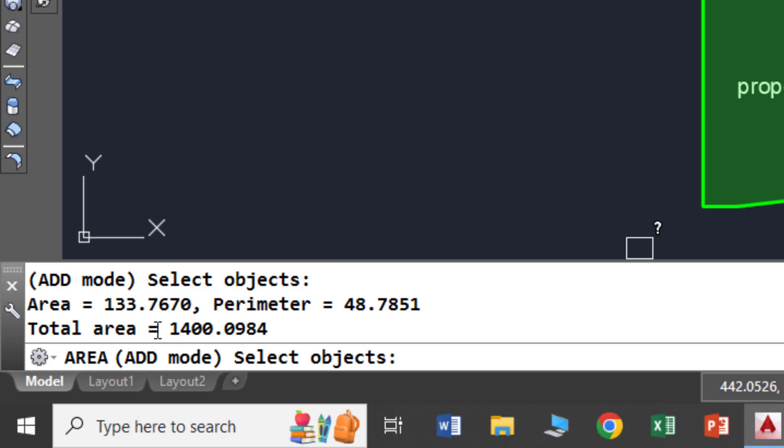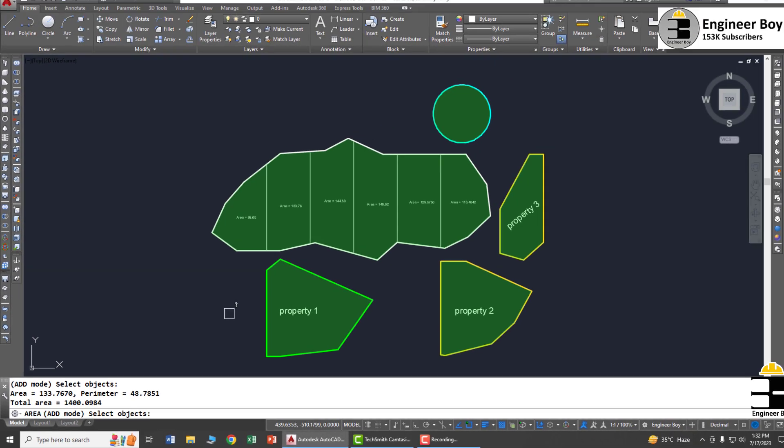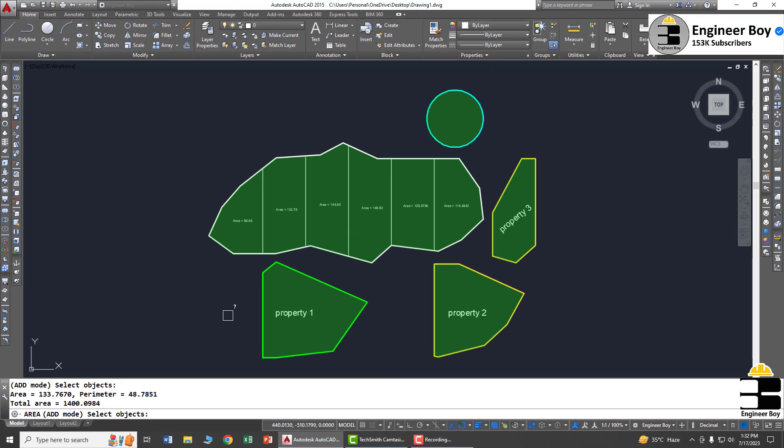The total area is 1400 square meters or square centimeters, depending on your unit setup. So we have the total area which is 1400 units, and that's it.